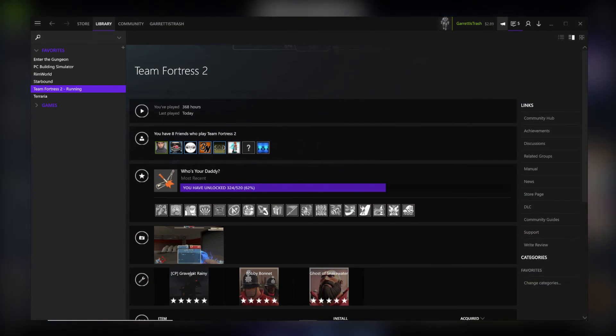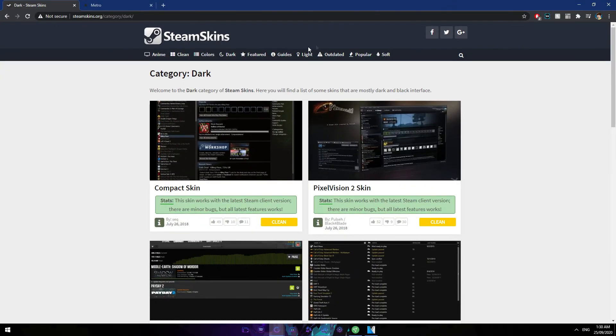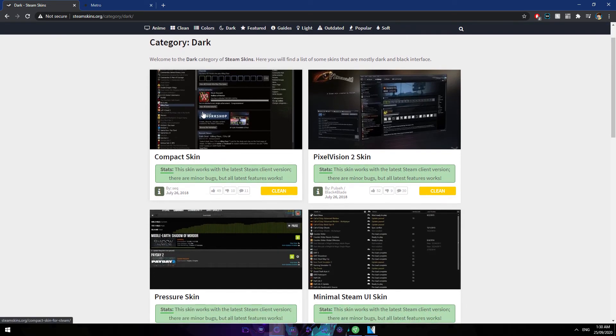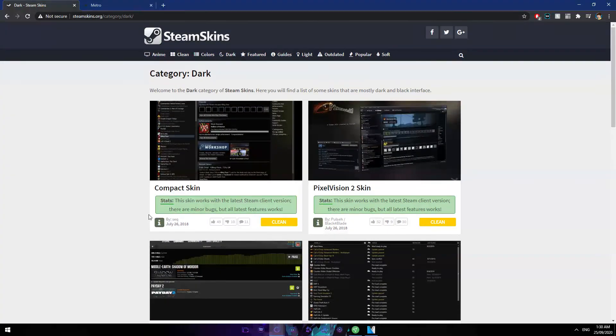First, what you want to do is find a skin that suits you. You can use steamskins.org or just go to the individual website where you locate the skin. I myself am going to be using Metro because that's the most popular, but you can see there's tons of different skins - Compact, Pixel Vision - and they